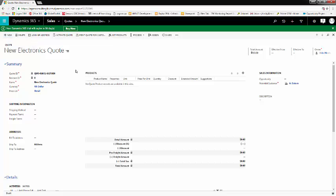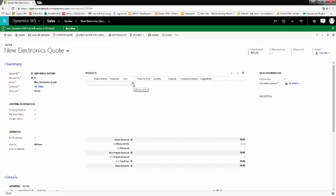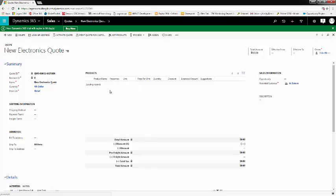Once your quote is saved, you'll need to add products. To add products, go to the product subgrid and click the plus button. You'll choose a few existing products first. You can type in the name of the product, or you can use the magnifying glass to search for products. So we're going to add a scanner,